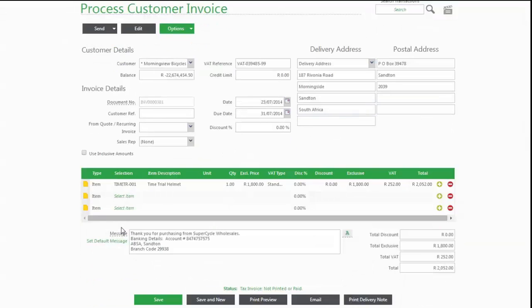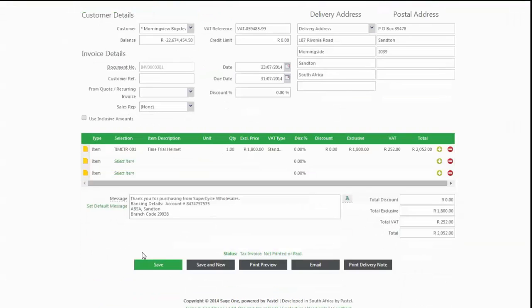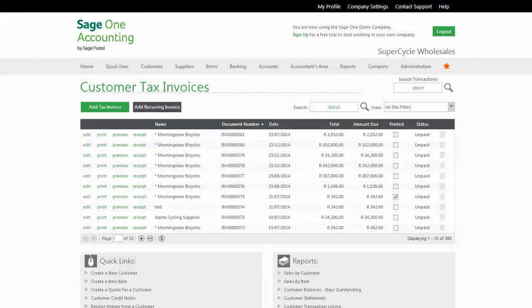When you're finished, you can save or email. It's the same as saving and it'll email the invoice as well. You can even view a print preview option as well. I'm going to choose Save, and what that does is it updates the customer's account with the amount of the invoice.